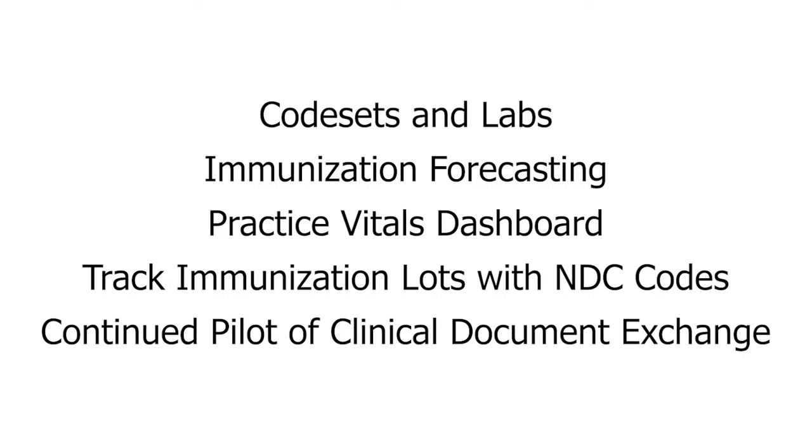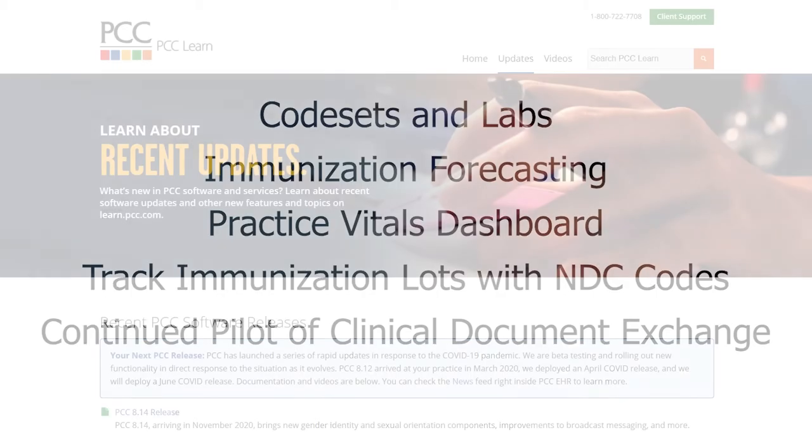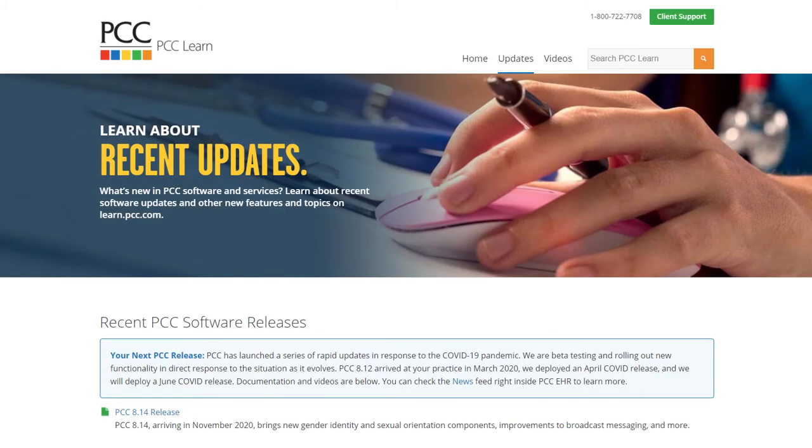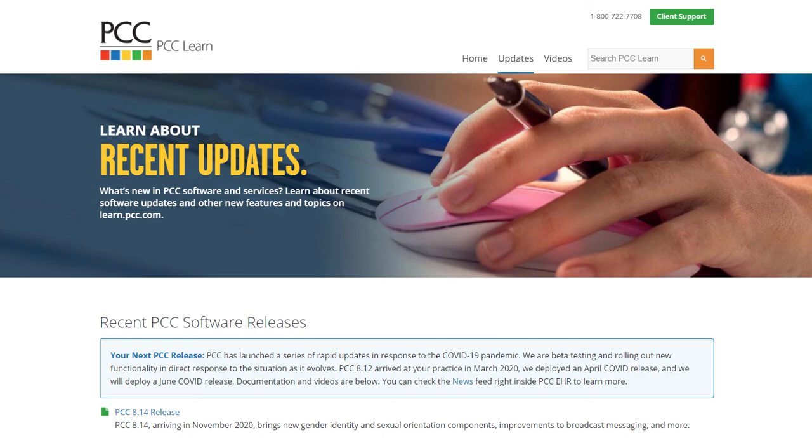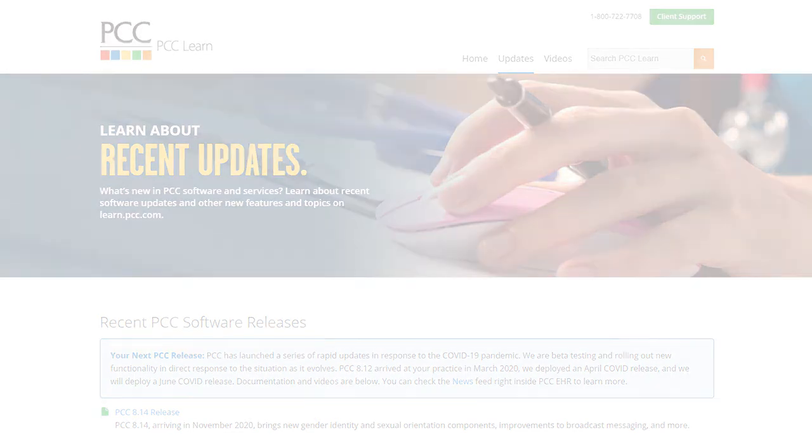And there's a ton of other smaller improvements. You can read all about PCC 814 at learn.pcc.com/updates. And you can stay tuned right now to see a video about sexual orientation and gender identity, and a preview video about the PCC EHR Chattis integration. Thank you.